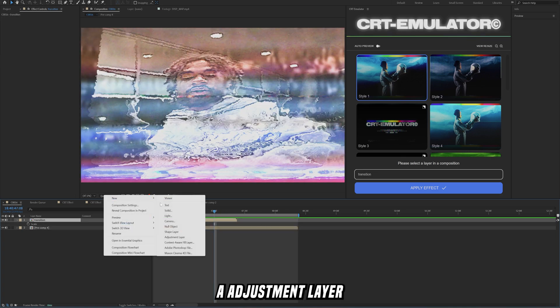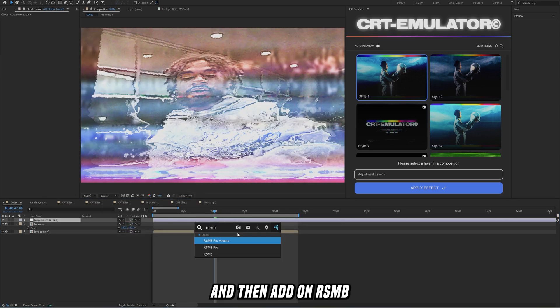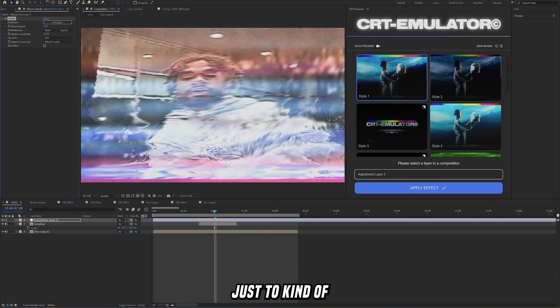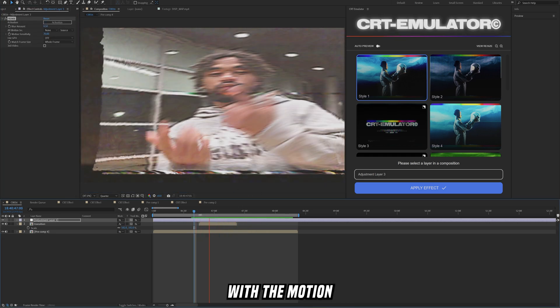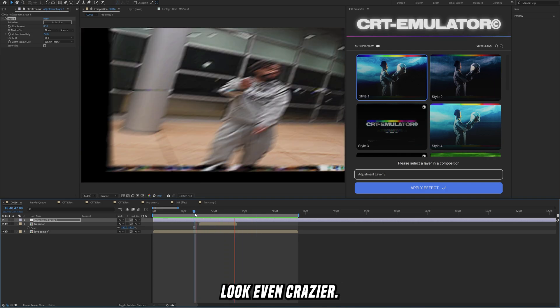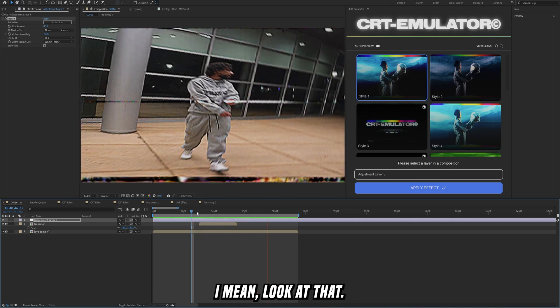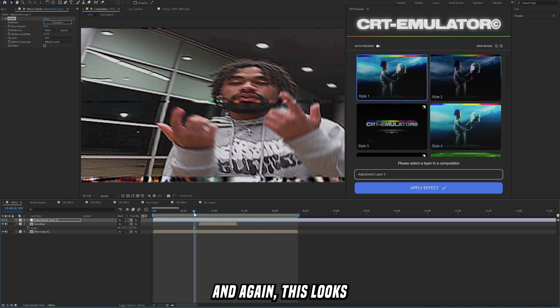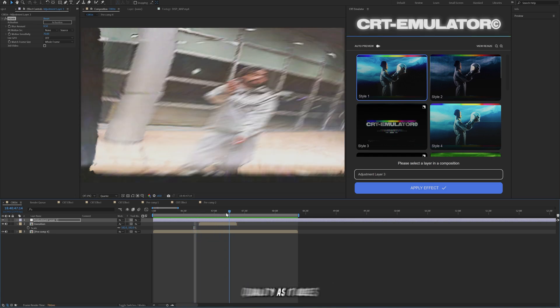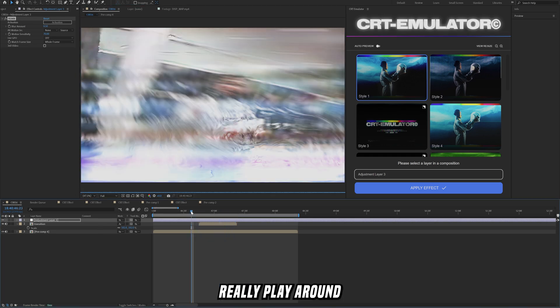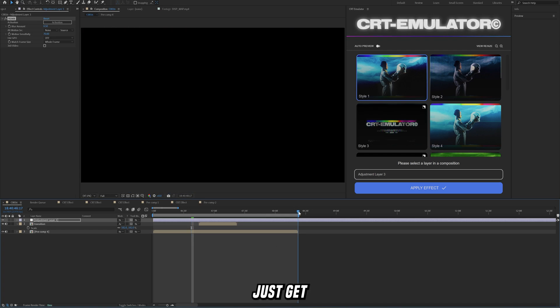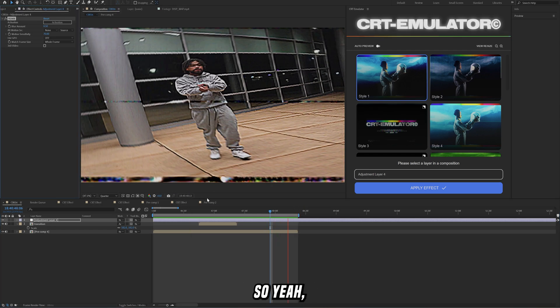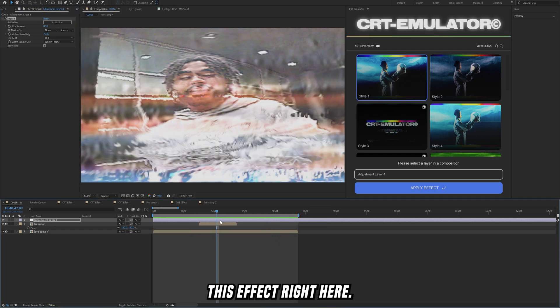As well if you guys want to spice it up even more you could add an adjustment layer and then add on RSMB for some extra motion blur just to kind of get rid of some of that. As you can see here with the motion blur applied that's just going to make it look even crazier. I mean look at that. And again this looks completely different on quarter quality as it does in full quality and you can really play around with the quality of all of these to just get some different unique looks. So yeah that kind of sums up this effect right here.